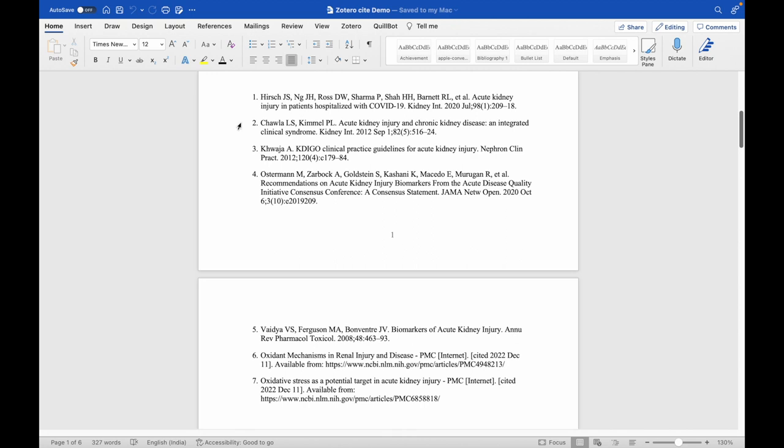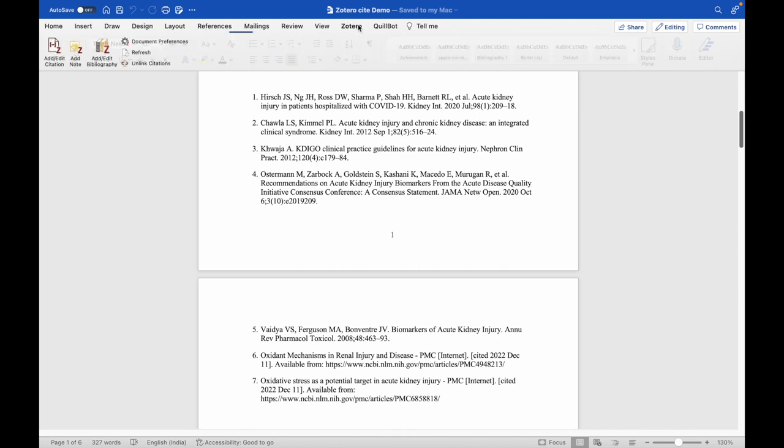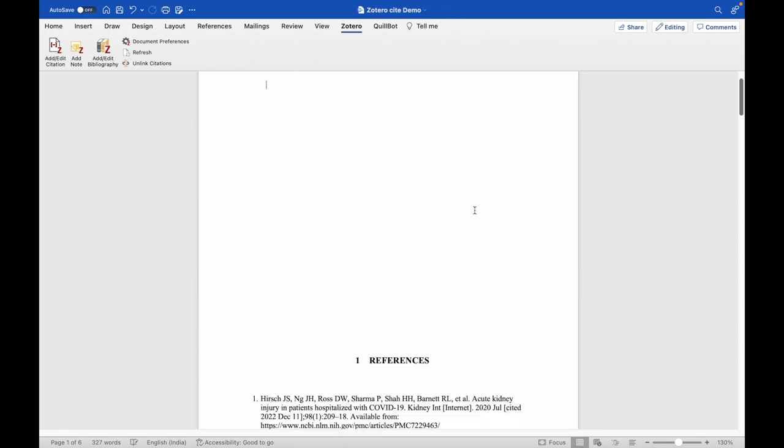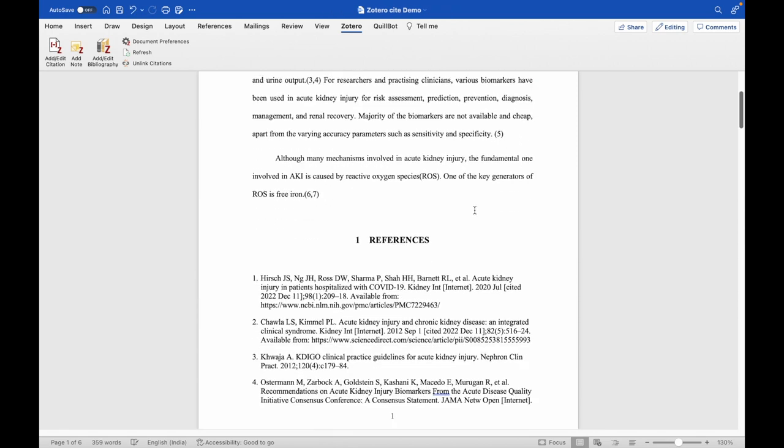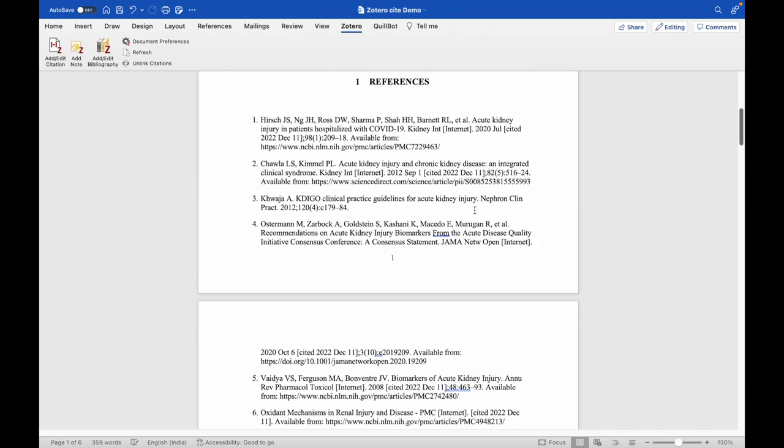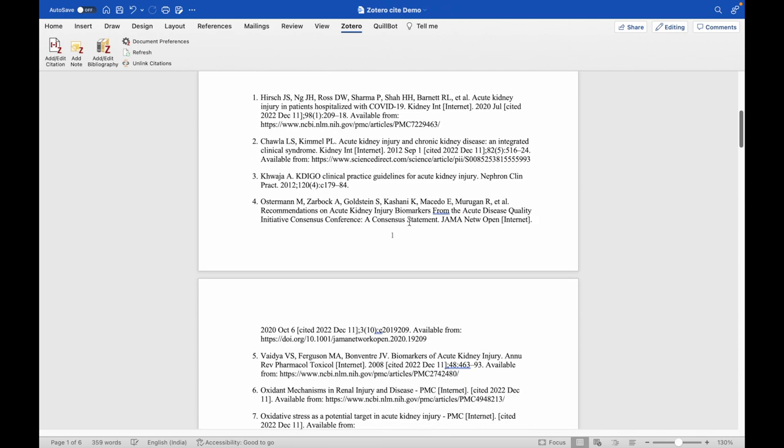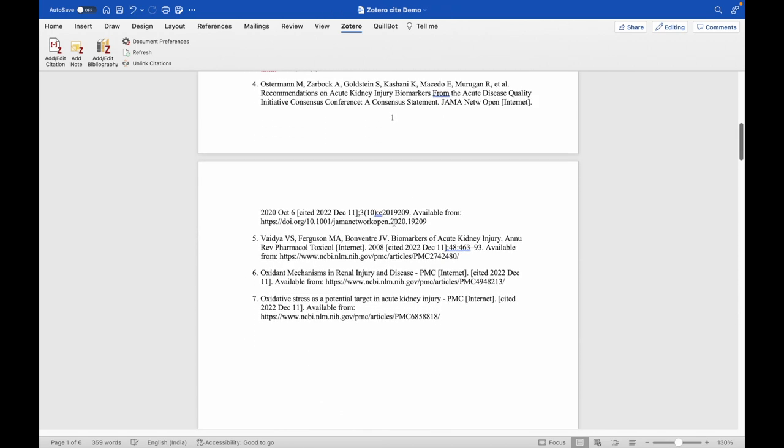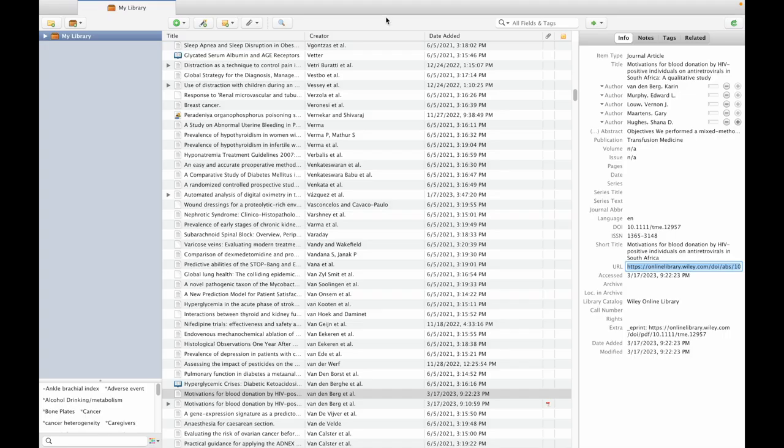Then go back to your article. Under Zotero, click on refresh. Automatically, the URLs will be incorporated wherever they are available.